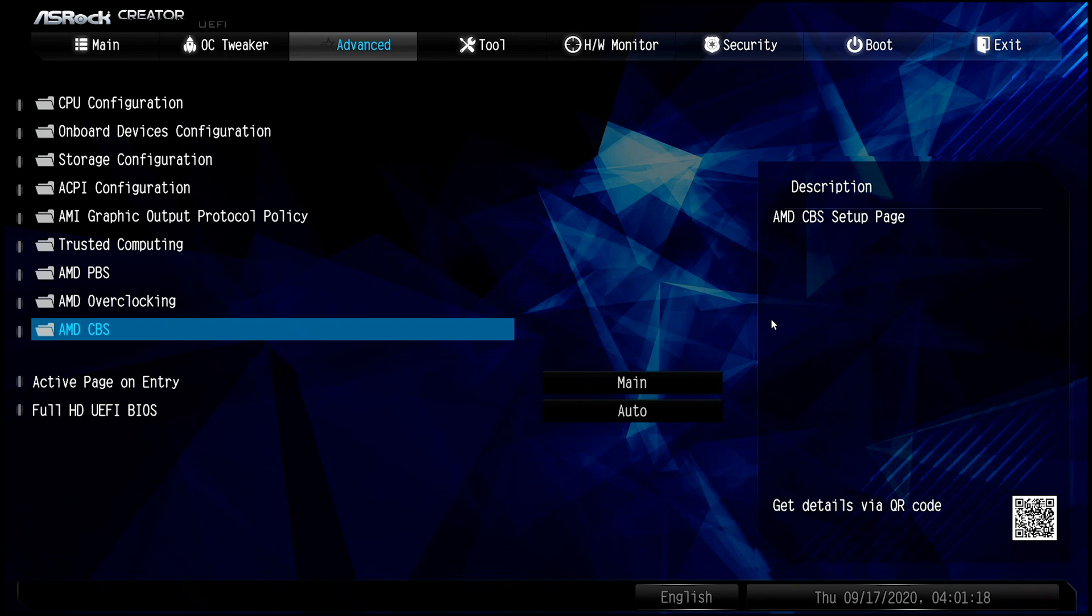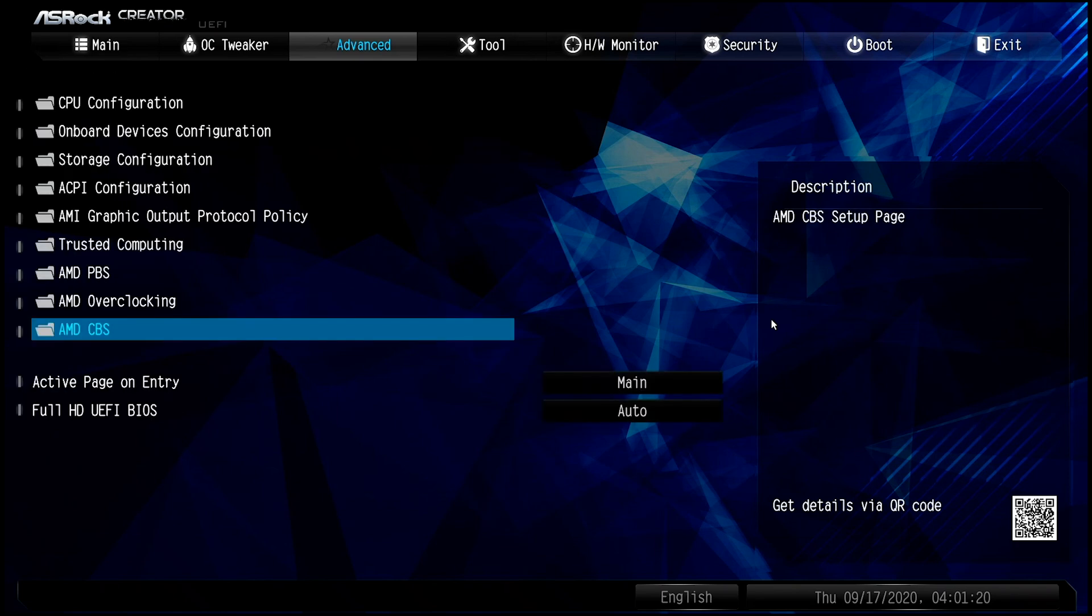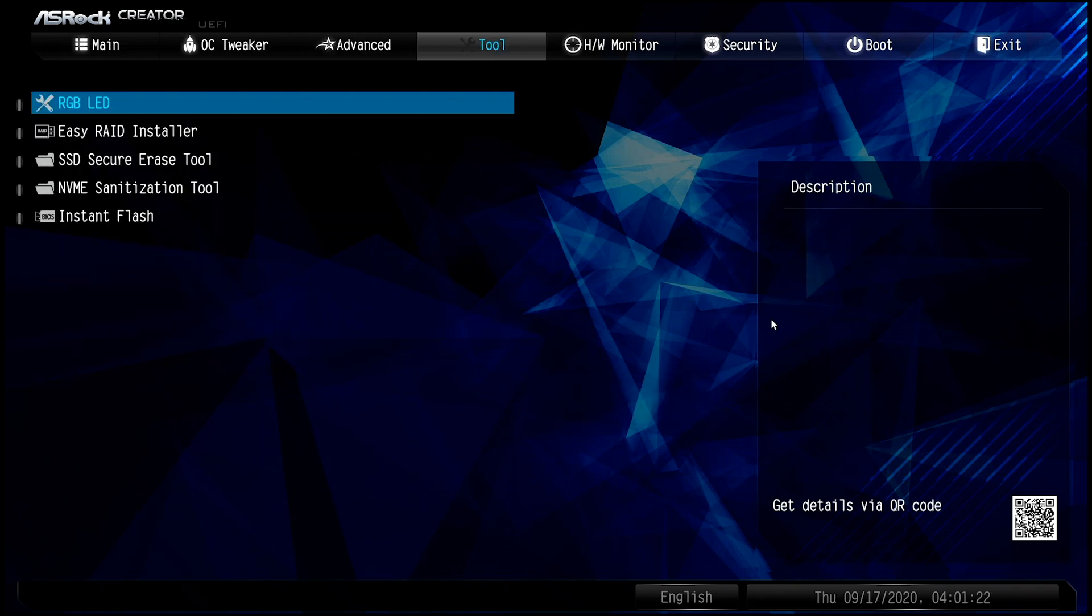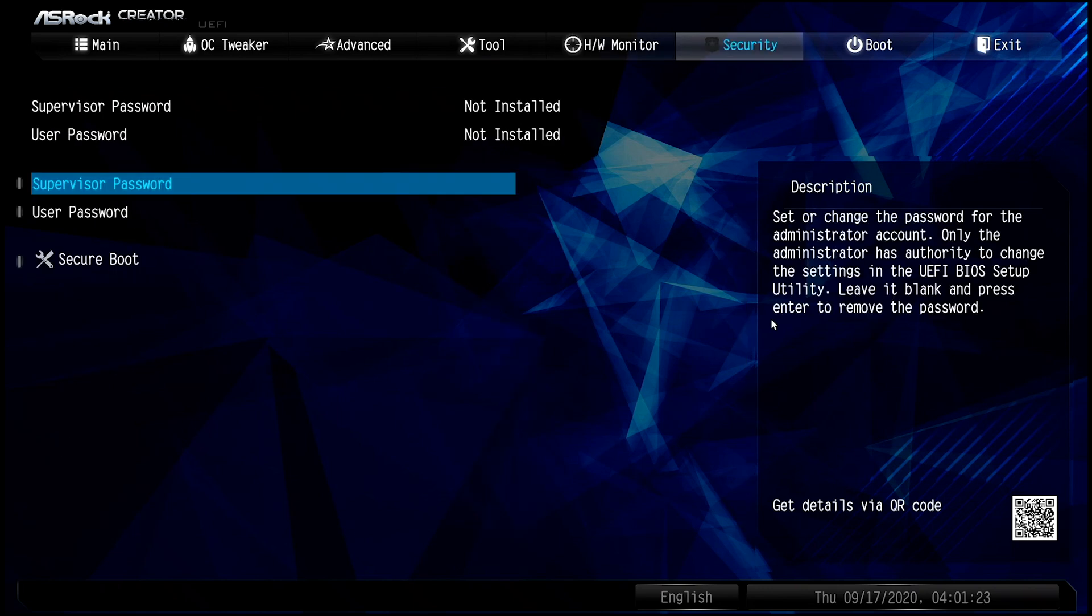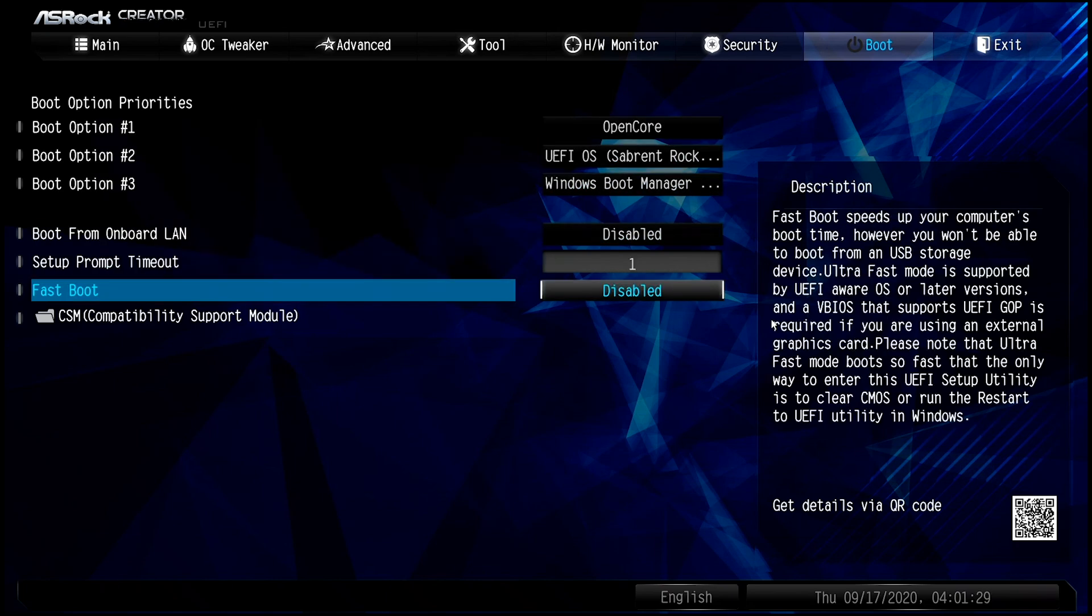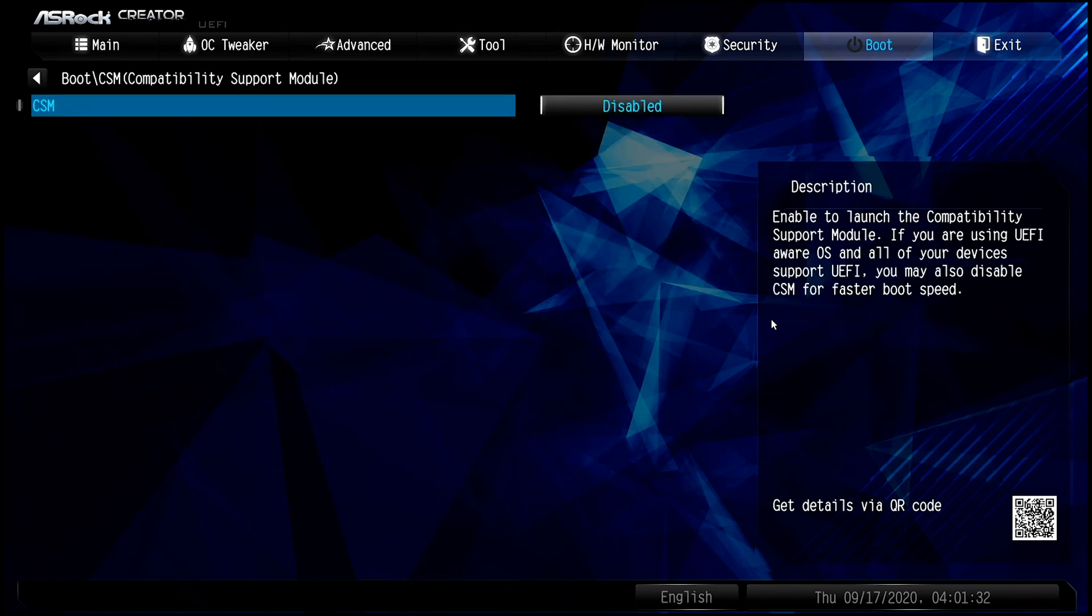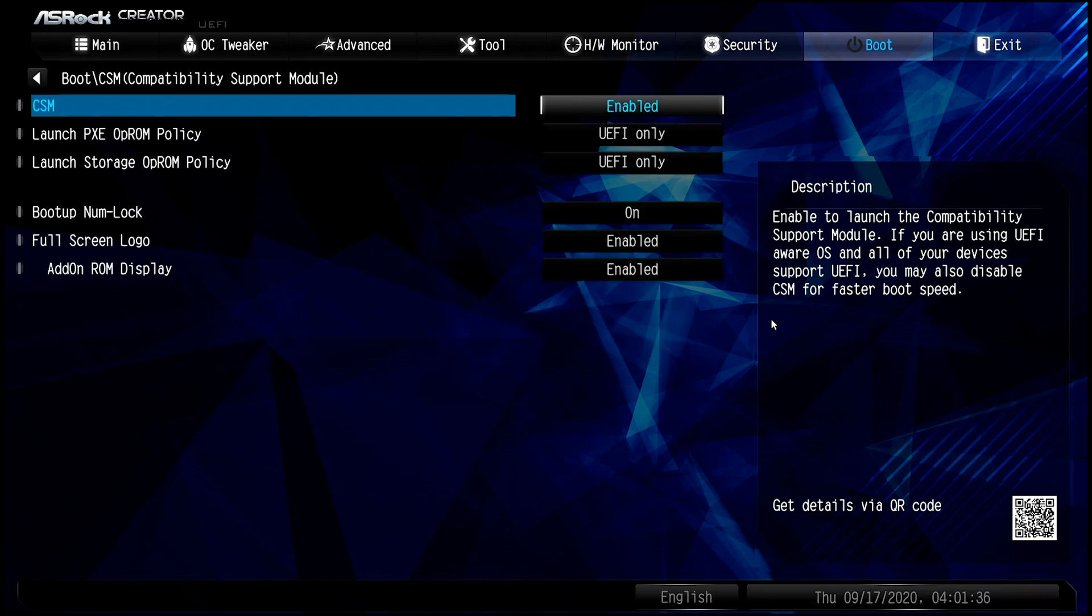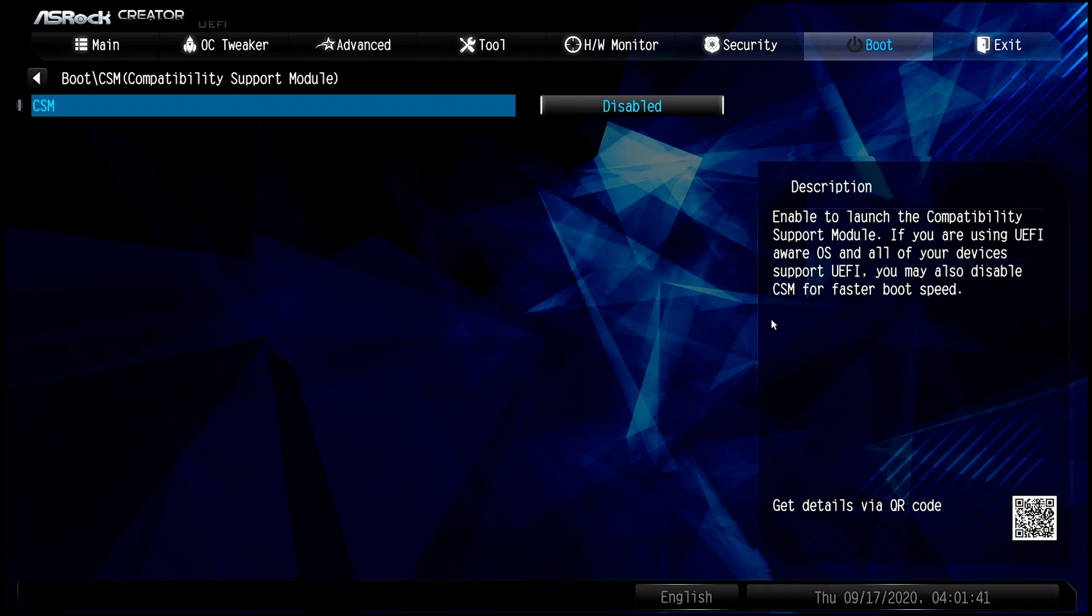Overclocking, nothing to change. AMD CBS, nothing to change. Let's jump over to Boot. Just make sure that Fast Boot is disabled and CSM is also disabled. This is another one that would keep coming back enabled when it goes back to default, so you've got to make sure that that's disabled.